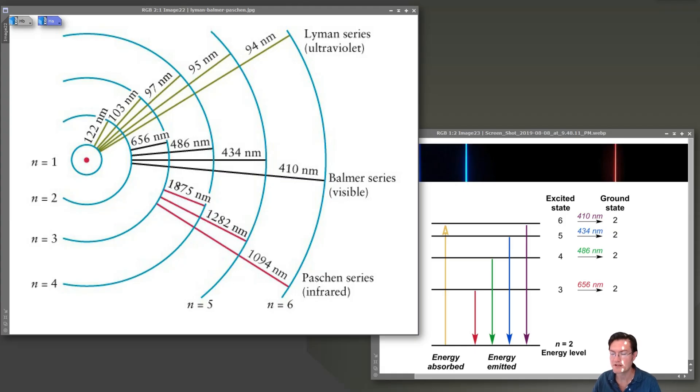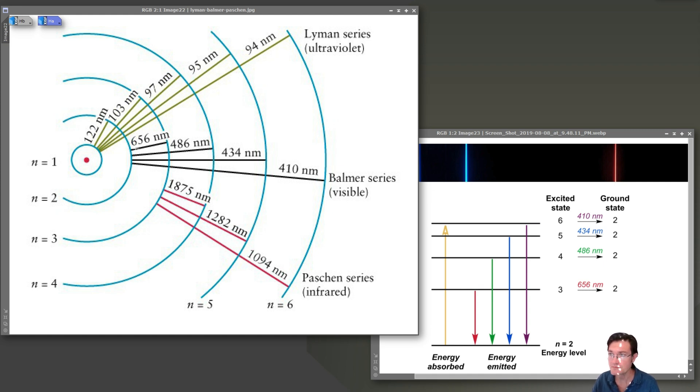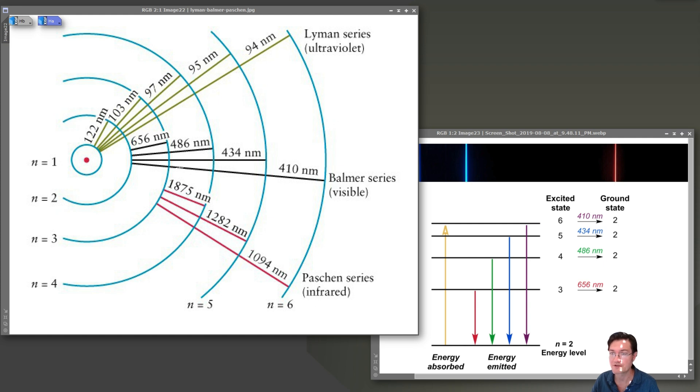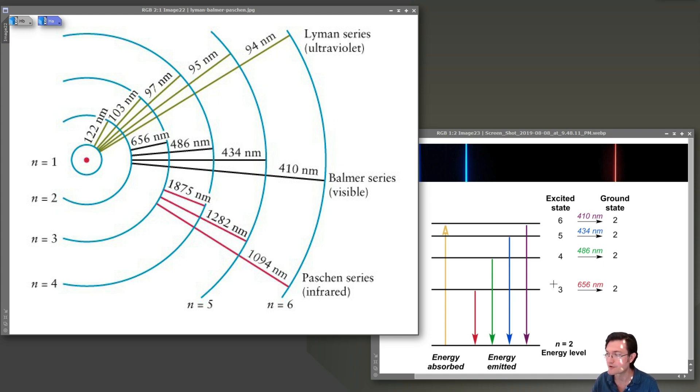We're looking at the Balmer series. H-Alpha is just from the third orbital to the second orbital. It's not actually all the way to the ground state. Those are the Lyman series, and the Paschen series is to the third, and that's all in infrared. When we're imaging H-Alpha, we're looking at this third to second orbital transition. When you're imaging in H-beta, it's from the fourth to the second. The energy emitted is higher, and the wavelength is shorter.